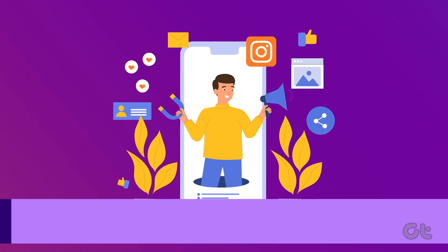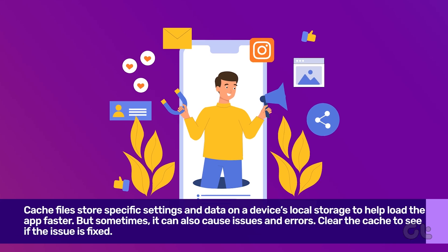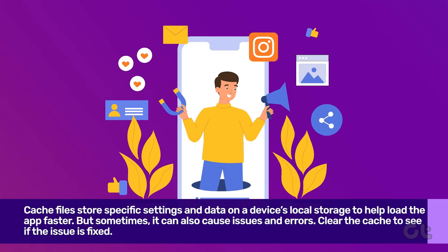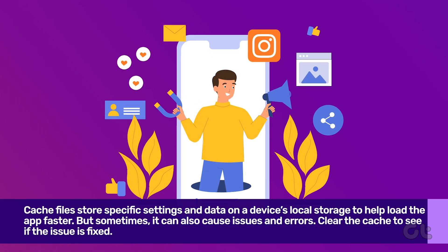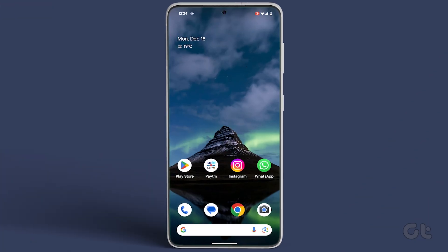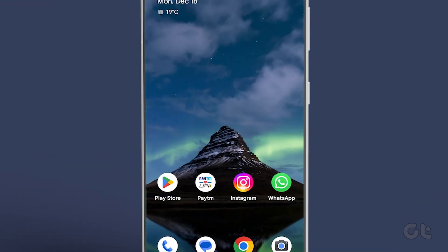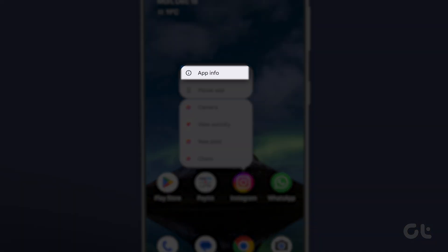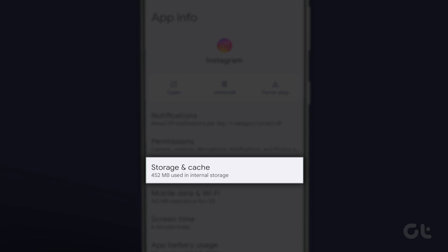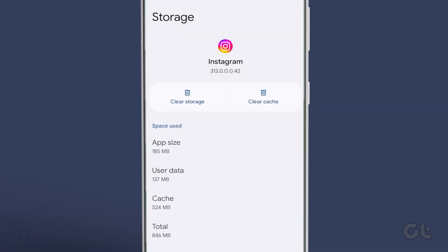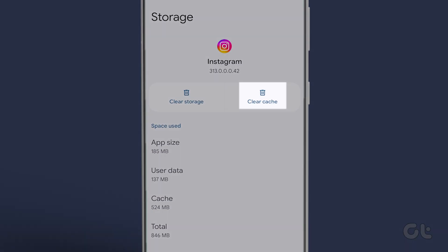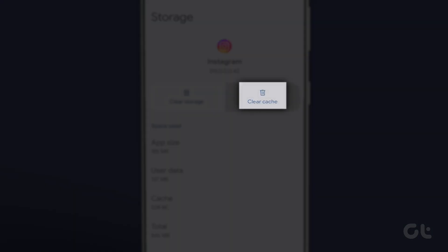Mainly, if your Instagram notes are playing hide-and-seek, a corrupted cache might be the culprit. Just long press the Instagram app icon on your Android, head to the App Info menu, tap on Storage Usage, and select Clear Cache.